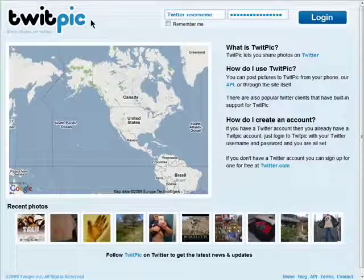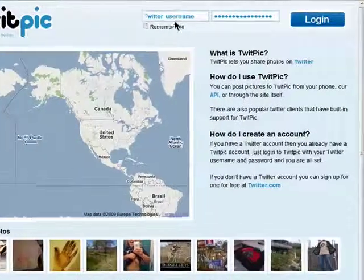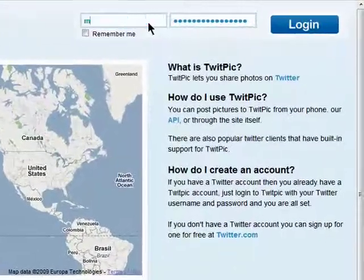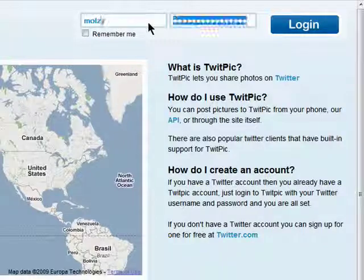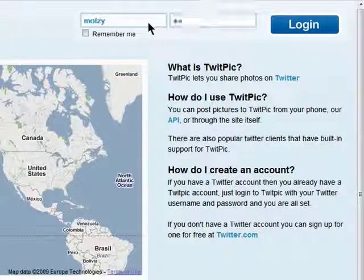Go to twitpic.com. All you need to do here is sign in with your Twitter username and password. There's nothing new you need to sign up for.